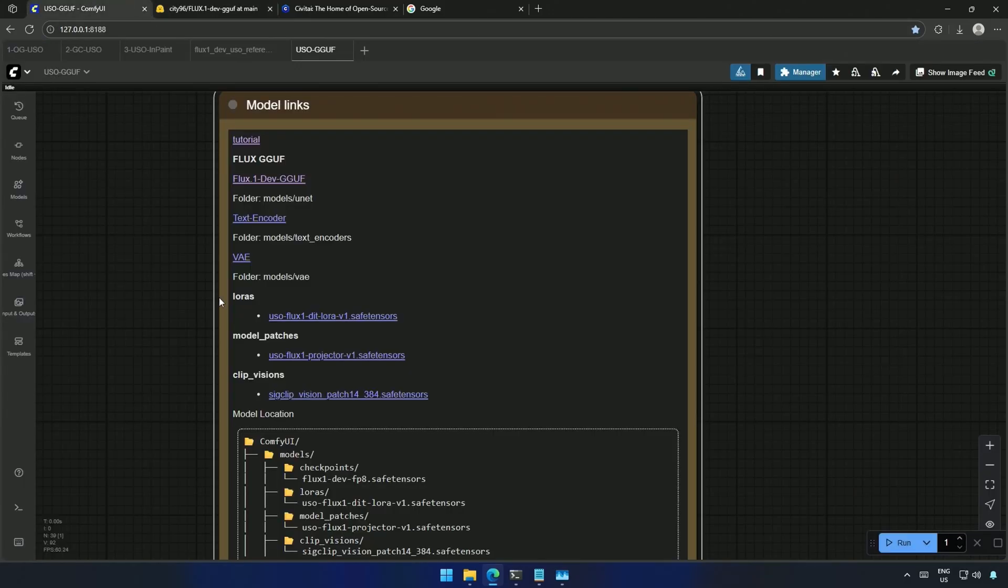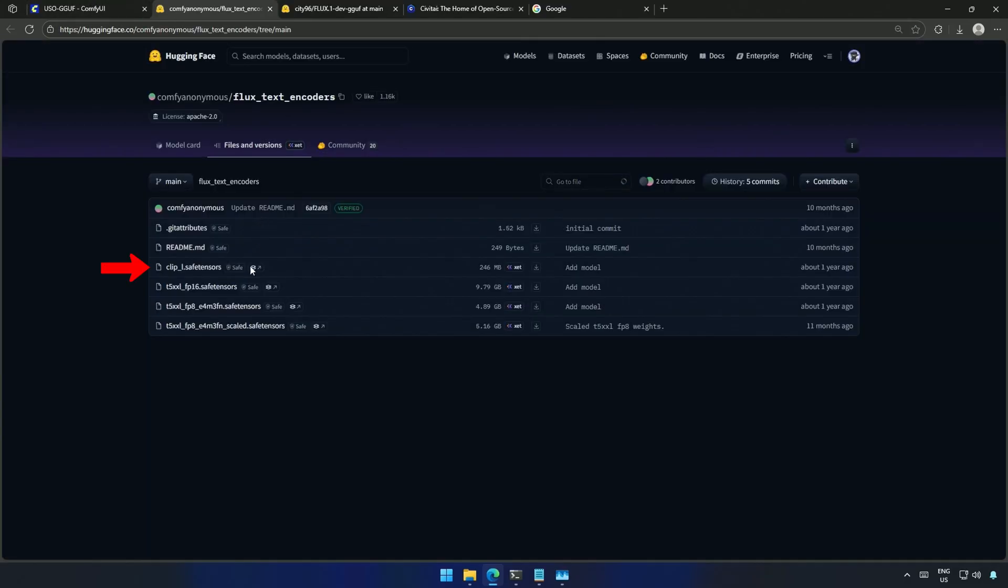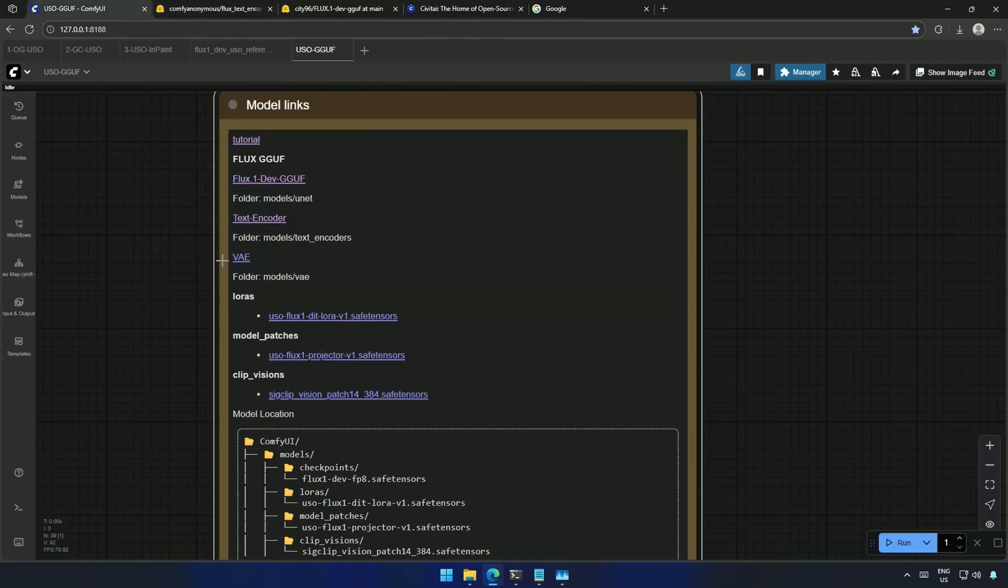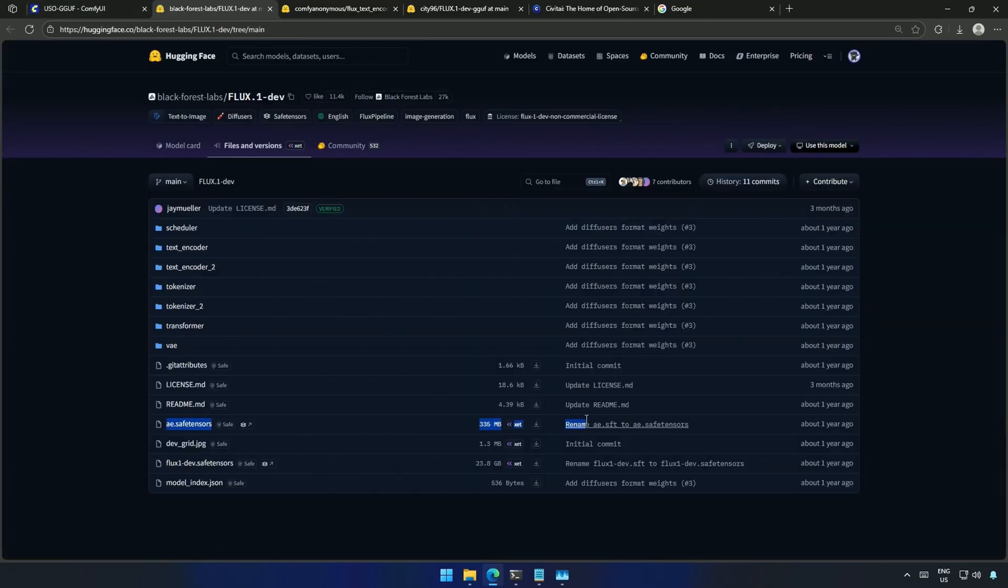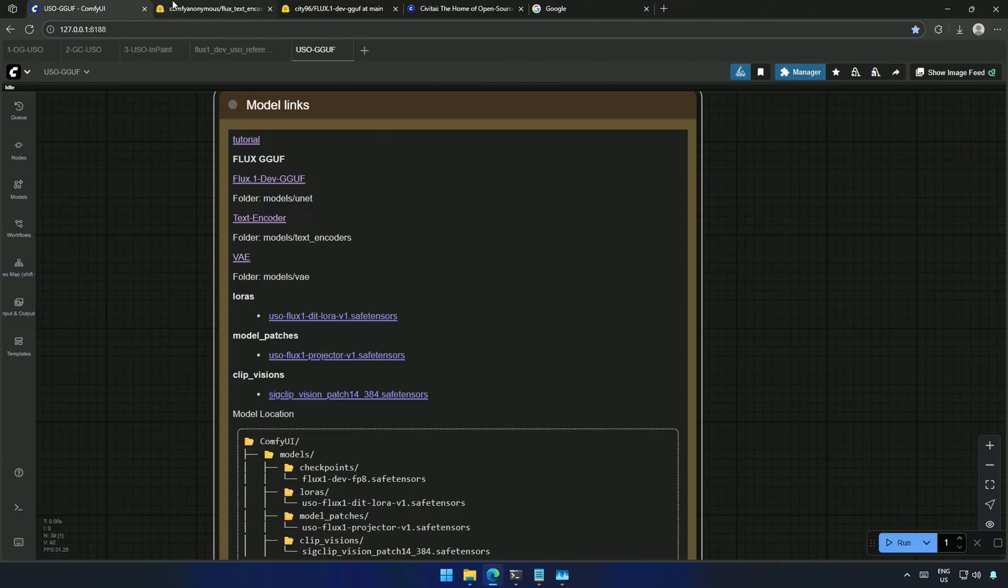Next, you need the Clip L file and this T5 encoder. Third is this VAE file. The remaining files are the same in their respective folders.